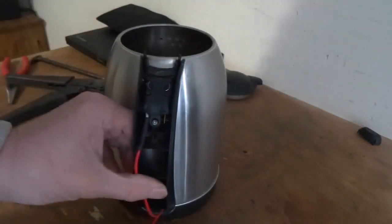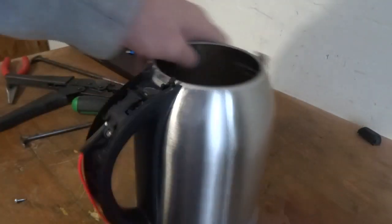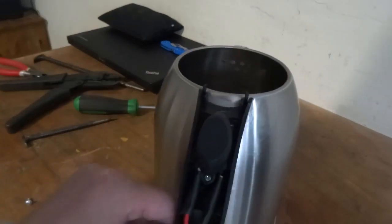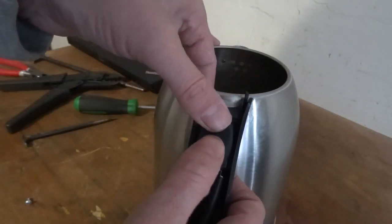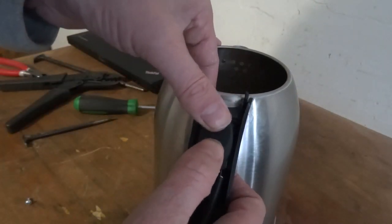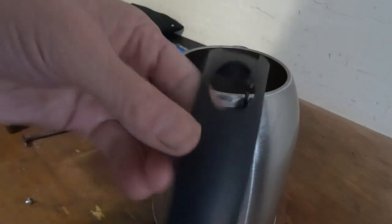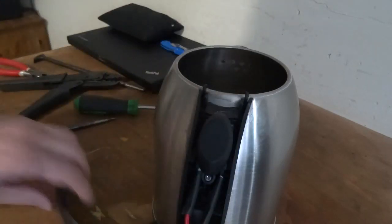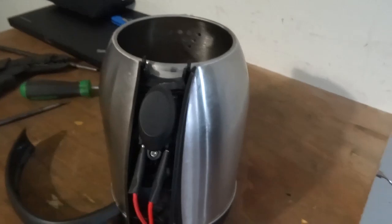I'll do both sides. The switch is back together, so I've got to put this surround on there and that's it, job done. Hopefully it works.